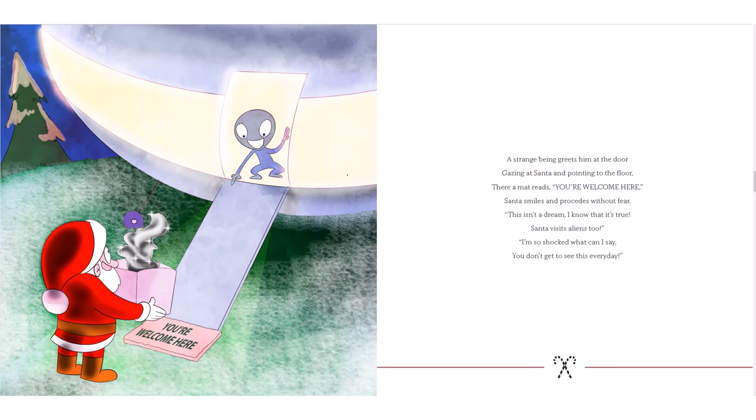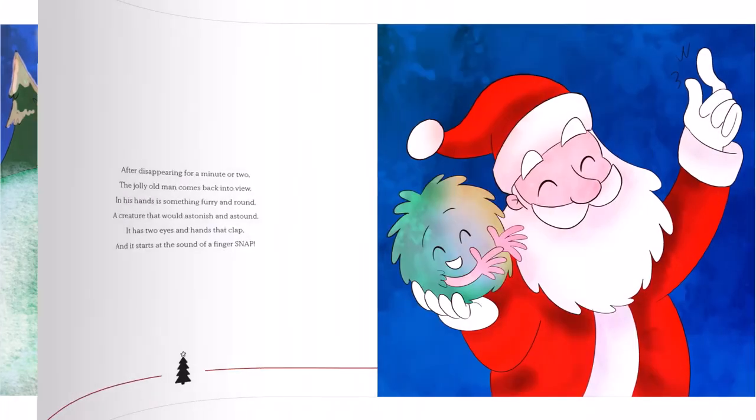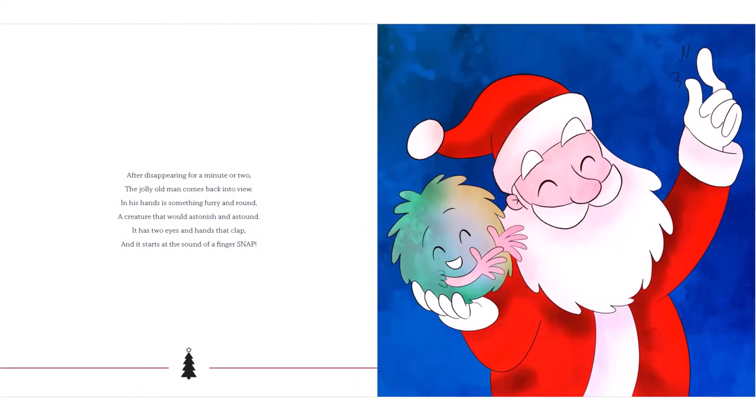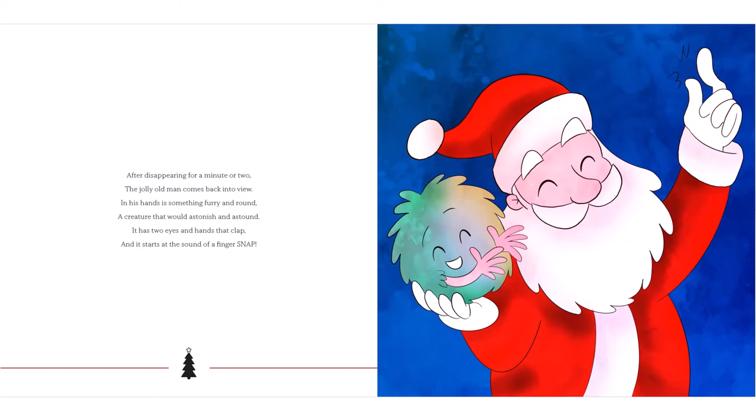I'm so shocked, what can I say? You don't get to see this every day. After disappearing for a minute or two, the jolly old man comes back into view. In his hands is something furry and round, a creature that would astonish in his town. It has two eyes and hands that clap, and it starts at the sound of a finger snap.